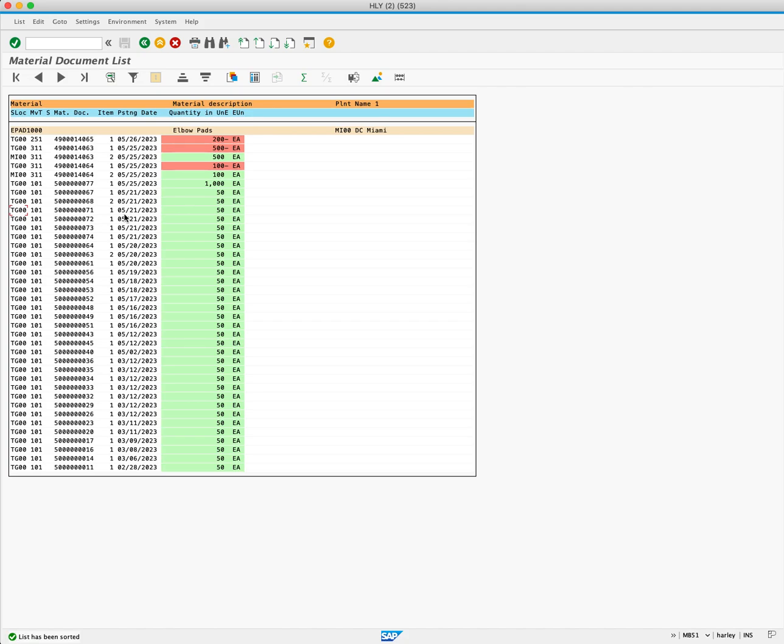This is an interactive report, so we can actually drill down and look directly at the material document. To do this, we will double click on the material document number.